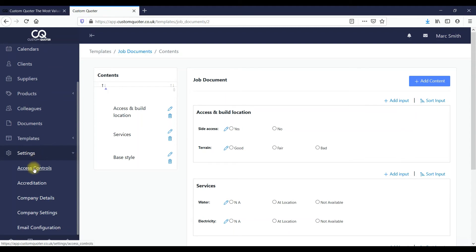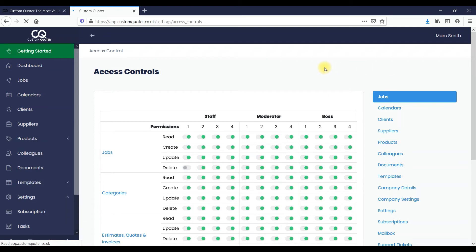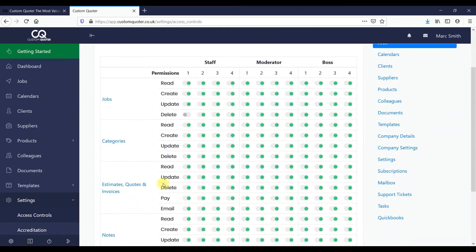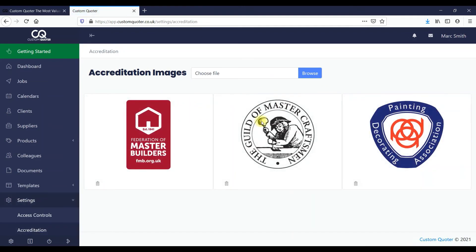In the settings, as mentioned earlier, you've got complete access control for security. You've got staff, moderator, and boss levels. You can select any new colleague at whatever level you want them to be. If you don't want them to be able to update, delete, or anything to do with invoicing, you can just turn their section off and those sections won't even show up in their menu system.